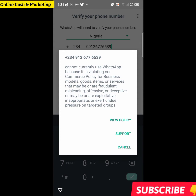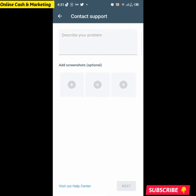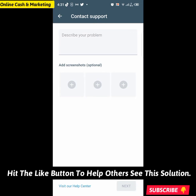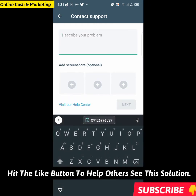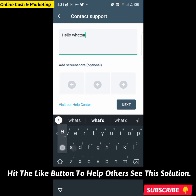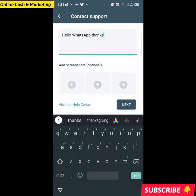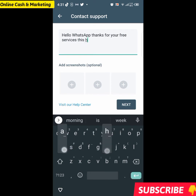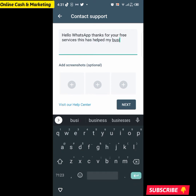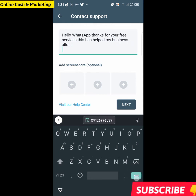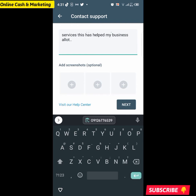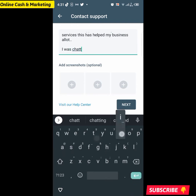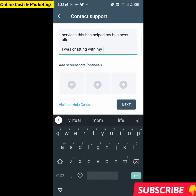The next thing you want to do is click on Support. Once you click on Support, you're going to describe your problem. I'm going to type: 'Hello WhatsApp, thank you for your free services — this has helped my business a lot.'